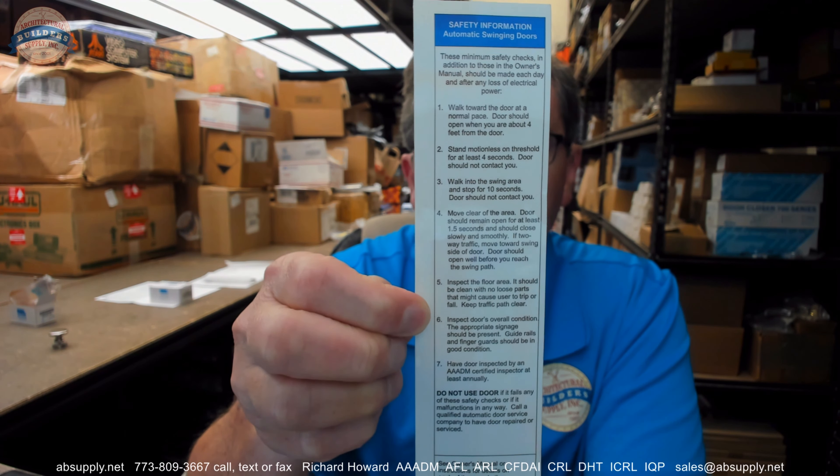Interestingly, inspections on automatic doors — as I understood a couple of years ago, the year being 2020 — there were 50 billion cycles of automatic doors on the globe on an annual basis. It's code in the United States that those automatic doors be inspected annually.